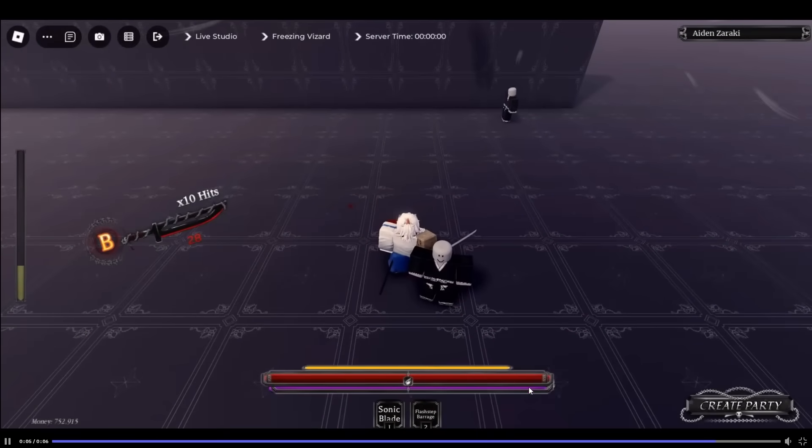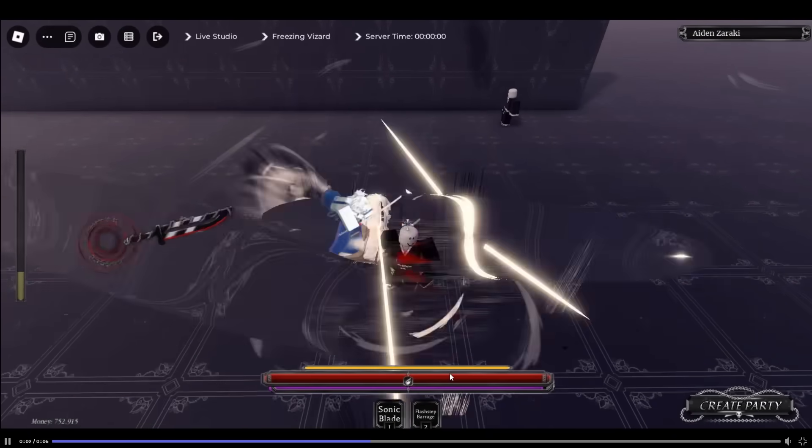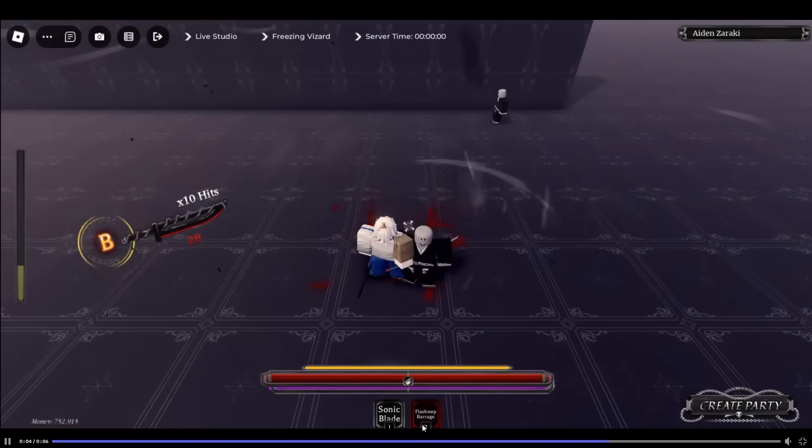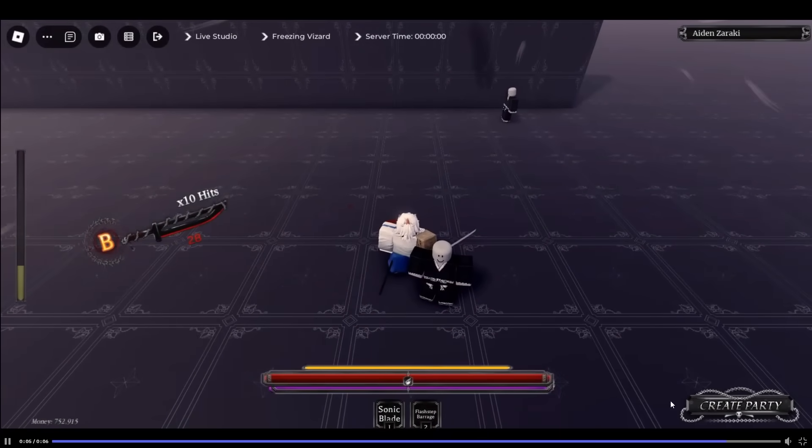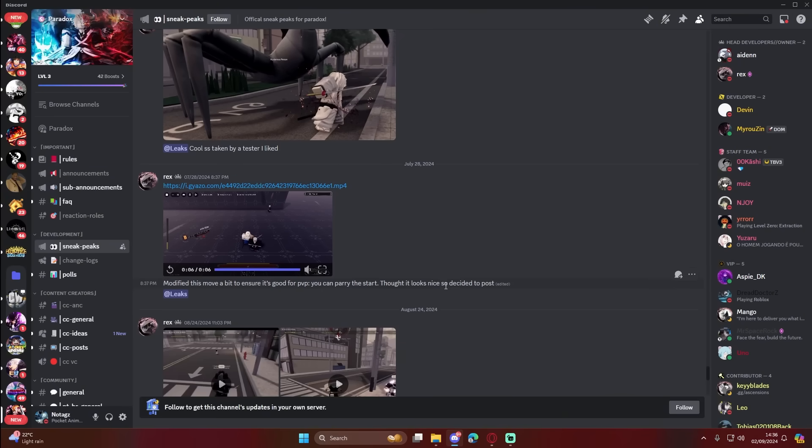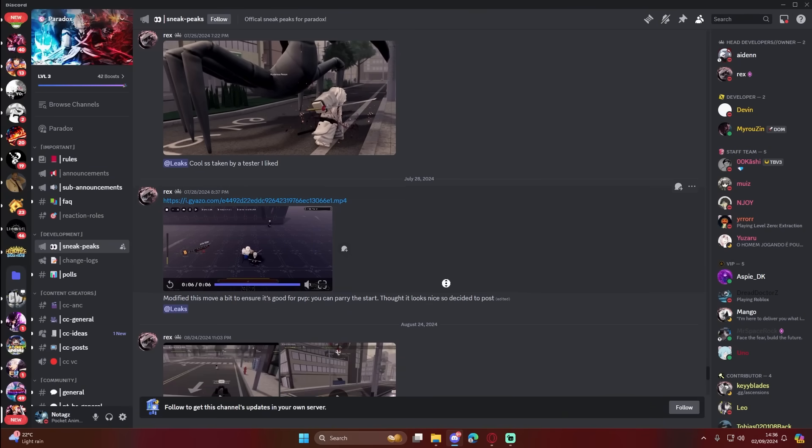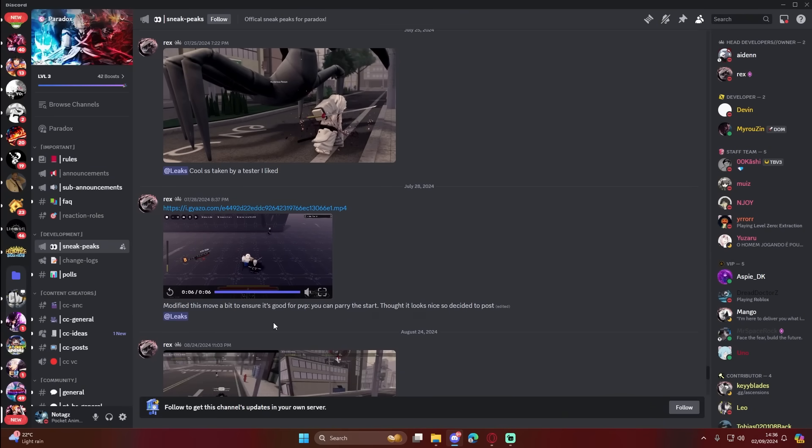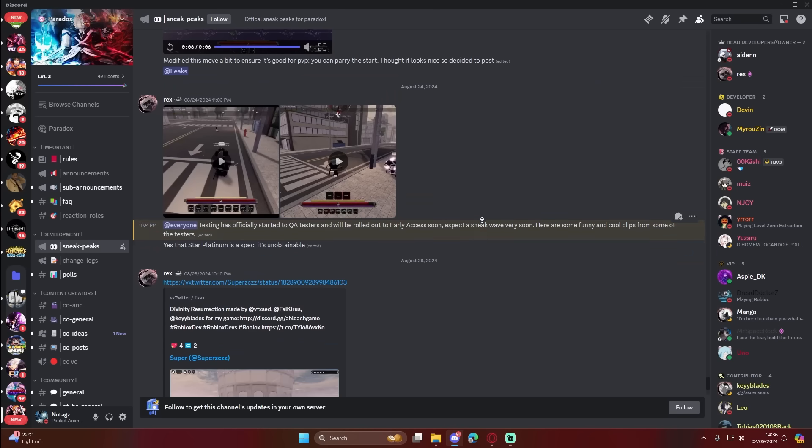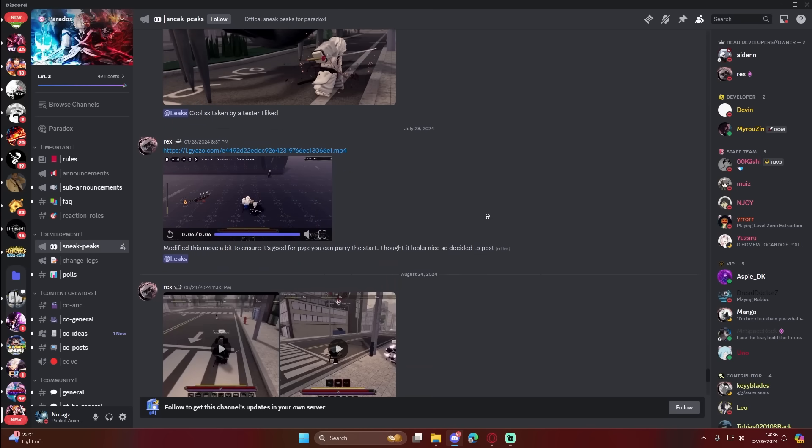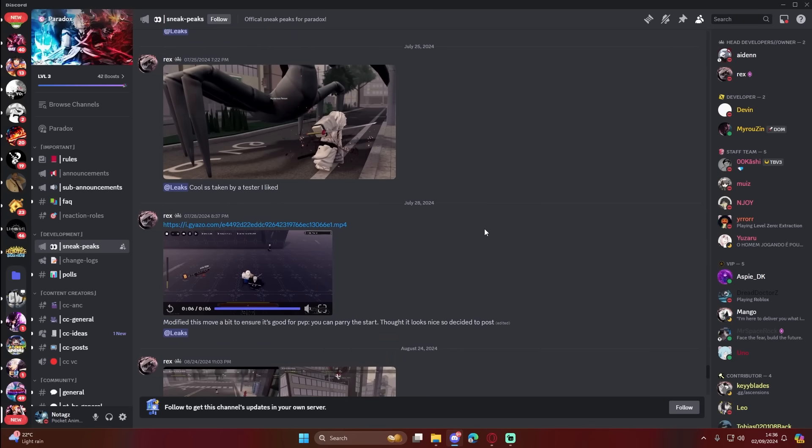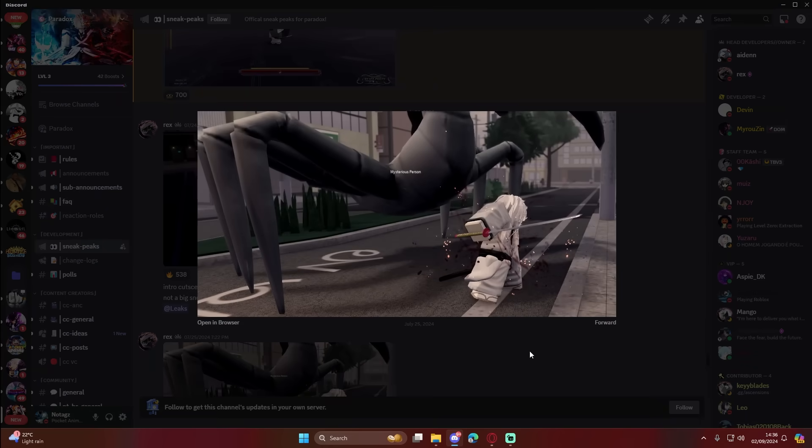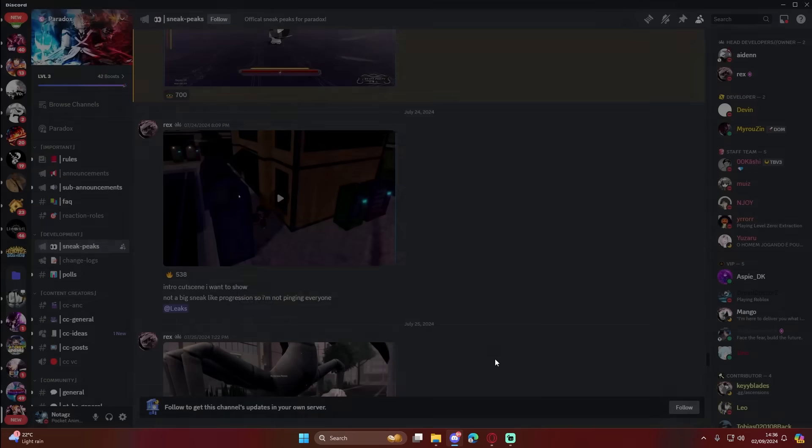What's this? Some sort of ability. Flash step barrage from what it looks like here. Yeah, flash step barrage, kind of gives me... I forgot the name from Type Soul, doesn't really matter. Modified the move a bit to ensure it's good for PvP. You can parry the start. Makes sense. Here we got some sort of mobs sneak. The mob looks pretty cool. I mean, we can't actually see the mob, but from here looks pretty cool.